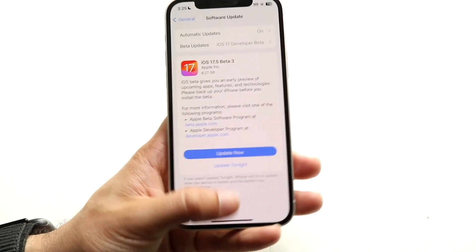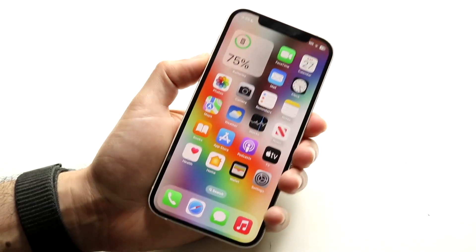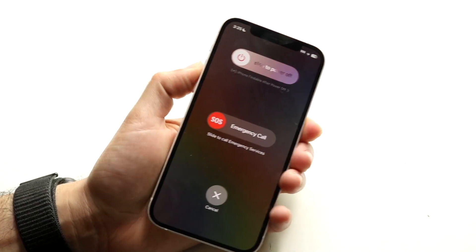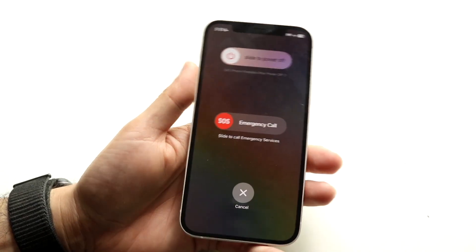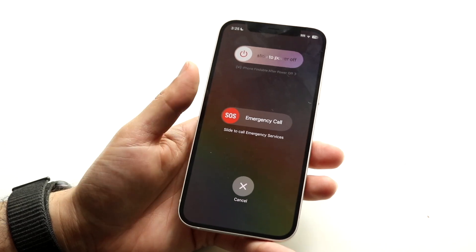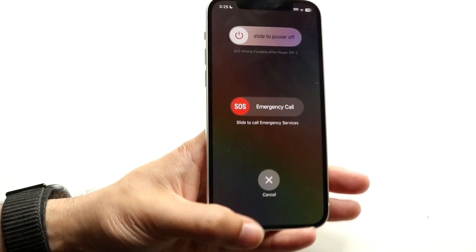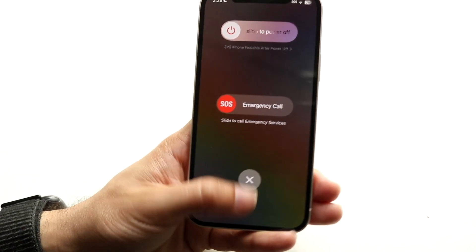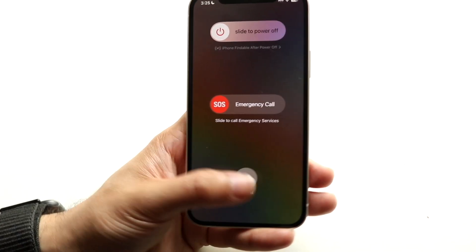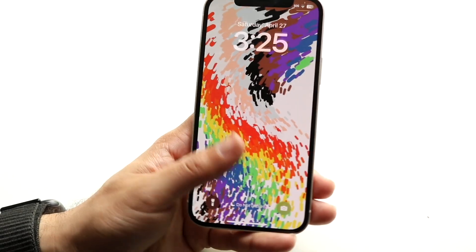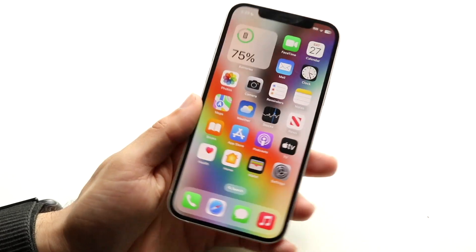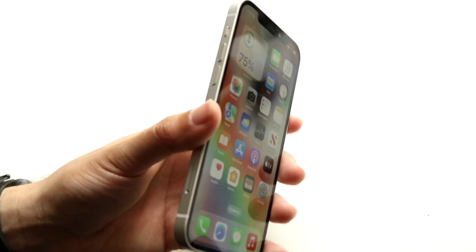If that's still not working, you can try restarting your iPhone — hold down the buttons you'd normally use to restart it. If the problem persists, you can try resetting your wallpaper by re-enabling it and going through the live wallpaper setup method again.